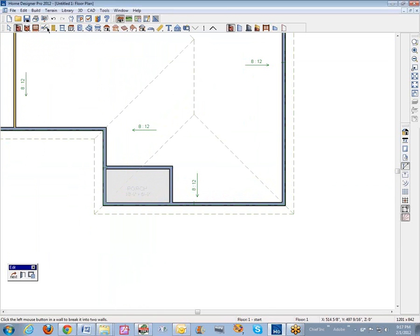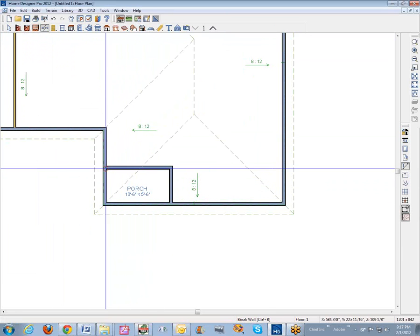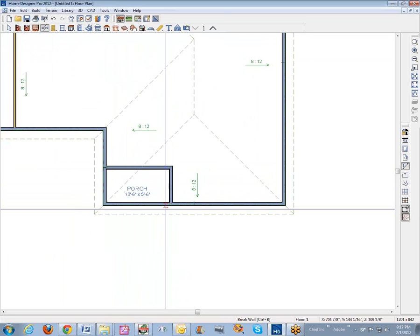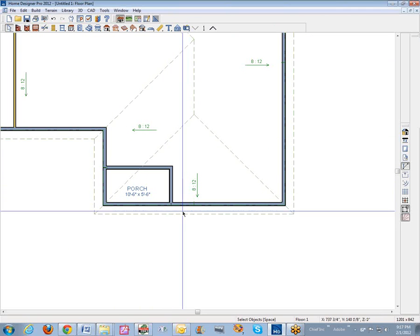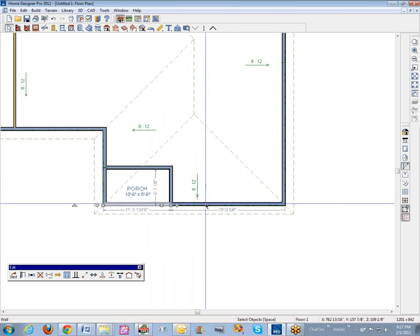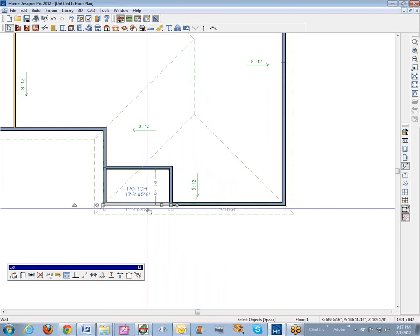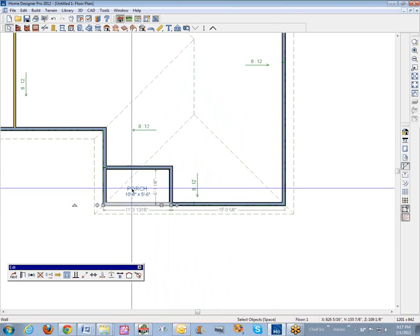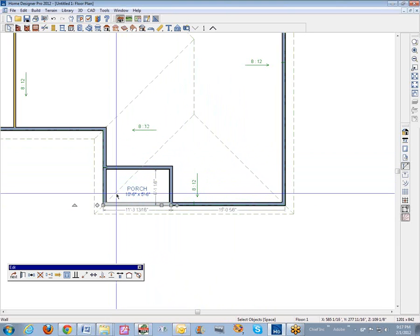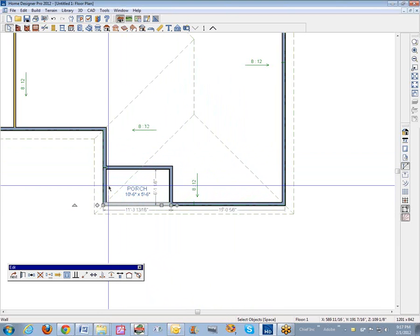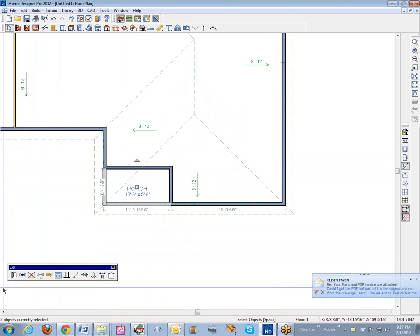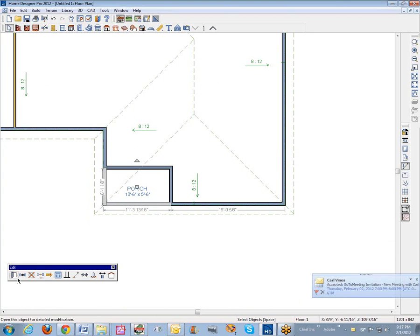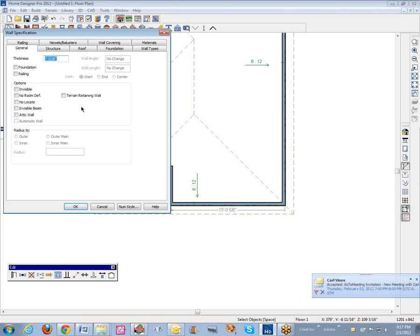Now, what I was talking about — the wall break tools. We'll just break that off. Break that off there. And that's just to take this segment here away from this one, and this segment away from this whole wall here. And I'm going to shift-select those, open them for specification, and go over to the railing tab.